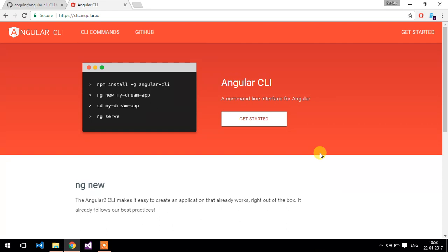Today I am going to show you how you can build the Angular 2 application for the production environment — that means you can publish the Angular 2 application. I am going to publish this Angular application on my local IIS. Basically this process is done with a very specific task using the Angular CLI.